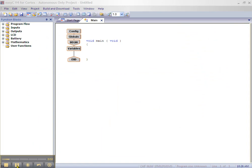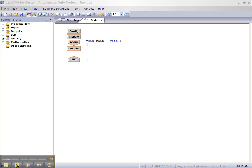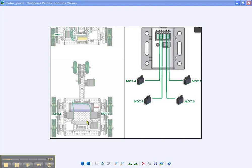This brings up the main program window and the function block window. Before we start, we need to remember that our left motor is plugged into motor port 2 and our right motor is plugged into motor port 3 on the Cortex controller.